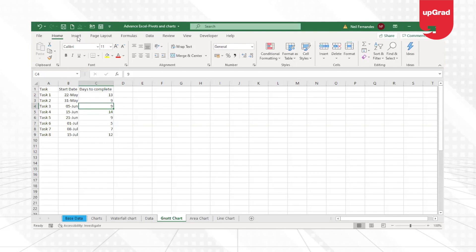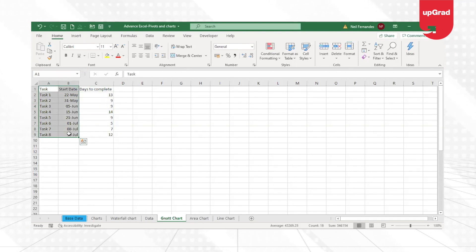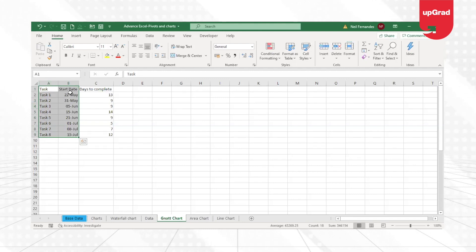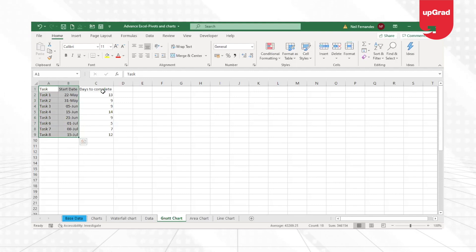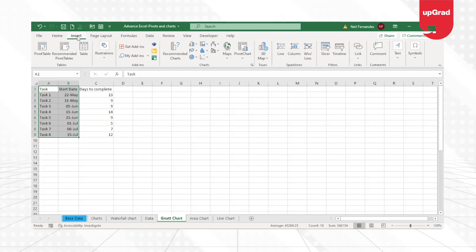I'll start by selecting the first two data or first two information from our database, which is the task name and the start date. Once I select this information, I'm going to leave days to complete as of now and create a bar chart from this.